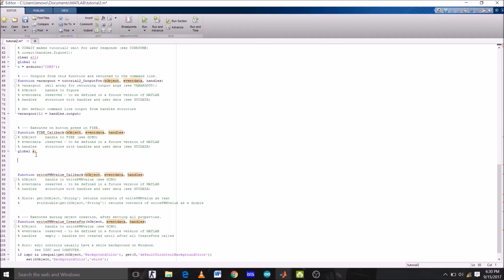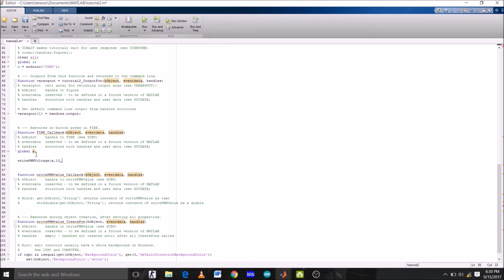Now we are going to use command writePWMVoltage to write PWM voltage on digital pin 10. So writePWMVoltage on Arduino's pin number 10, having voltage value x. Now x is a variable here, but I haven't initialized it yet. So x equals to get in bracket.